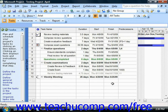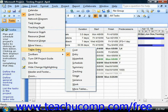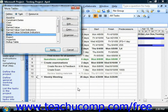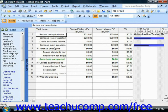Once you've accomplished these tasks, you can view the earned value schedule indicators for your project by selecting View from the menu bar, rolling down to Table and then the current table name, and then choosing More Tables from the menu. In the More Tables dialog box, select the Earned Value Schedule Indicators choice and then click the Apply button to display the values in the Gantt chart view.